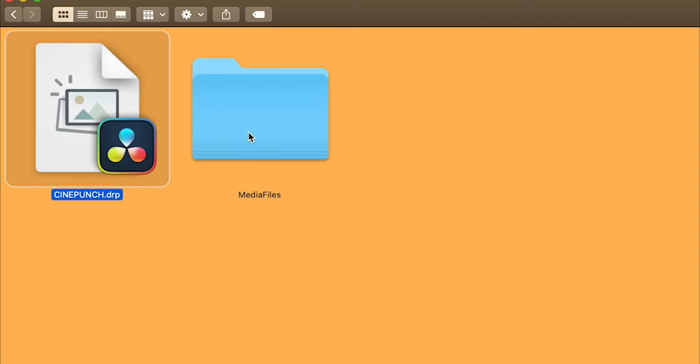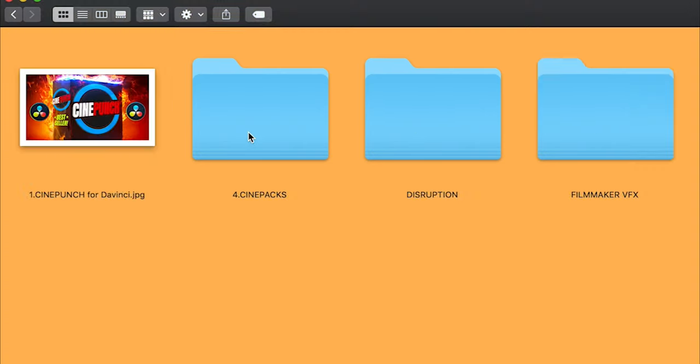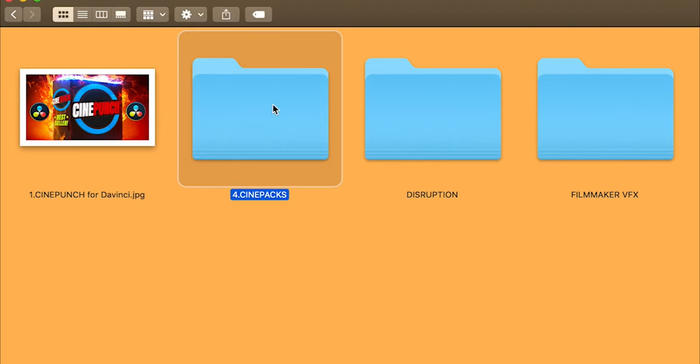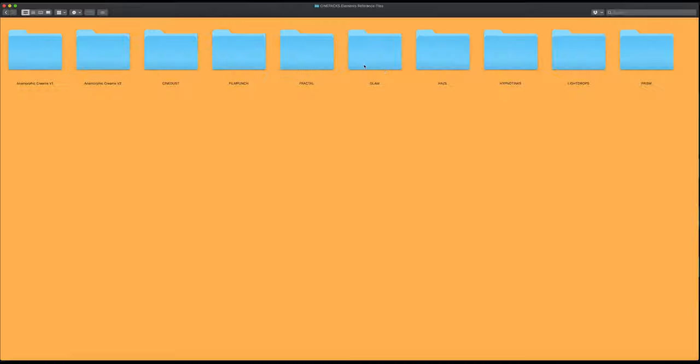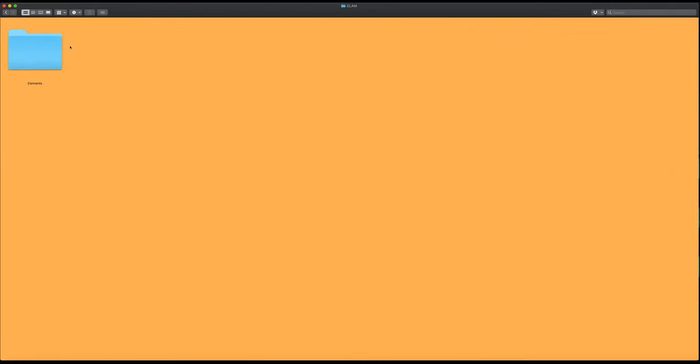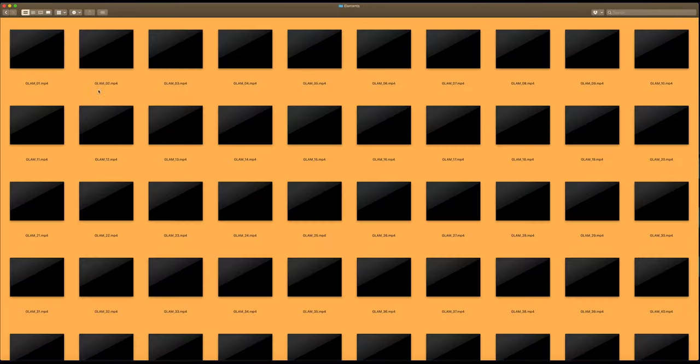Inside the media files contain our CinePacks. Once again, we have all the CinePack elements, and these are lower compressed versions of each element.